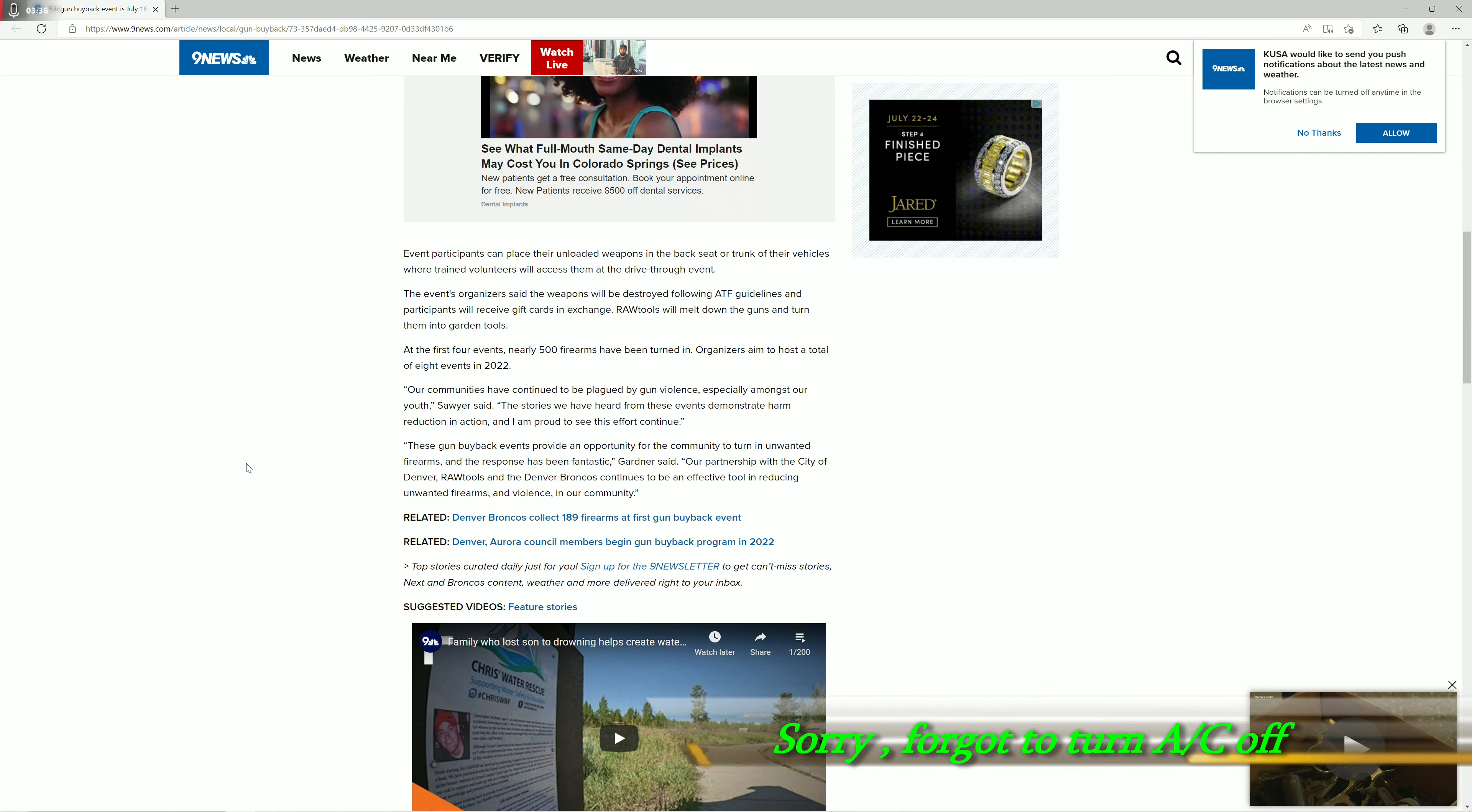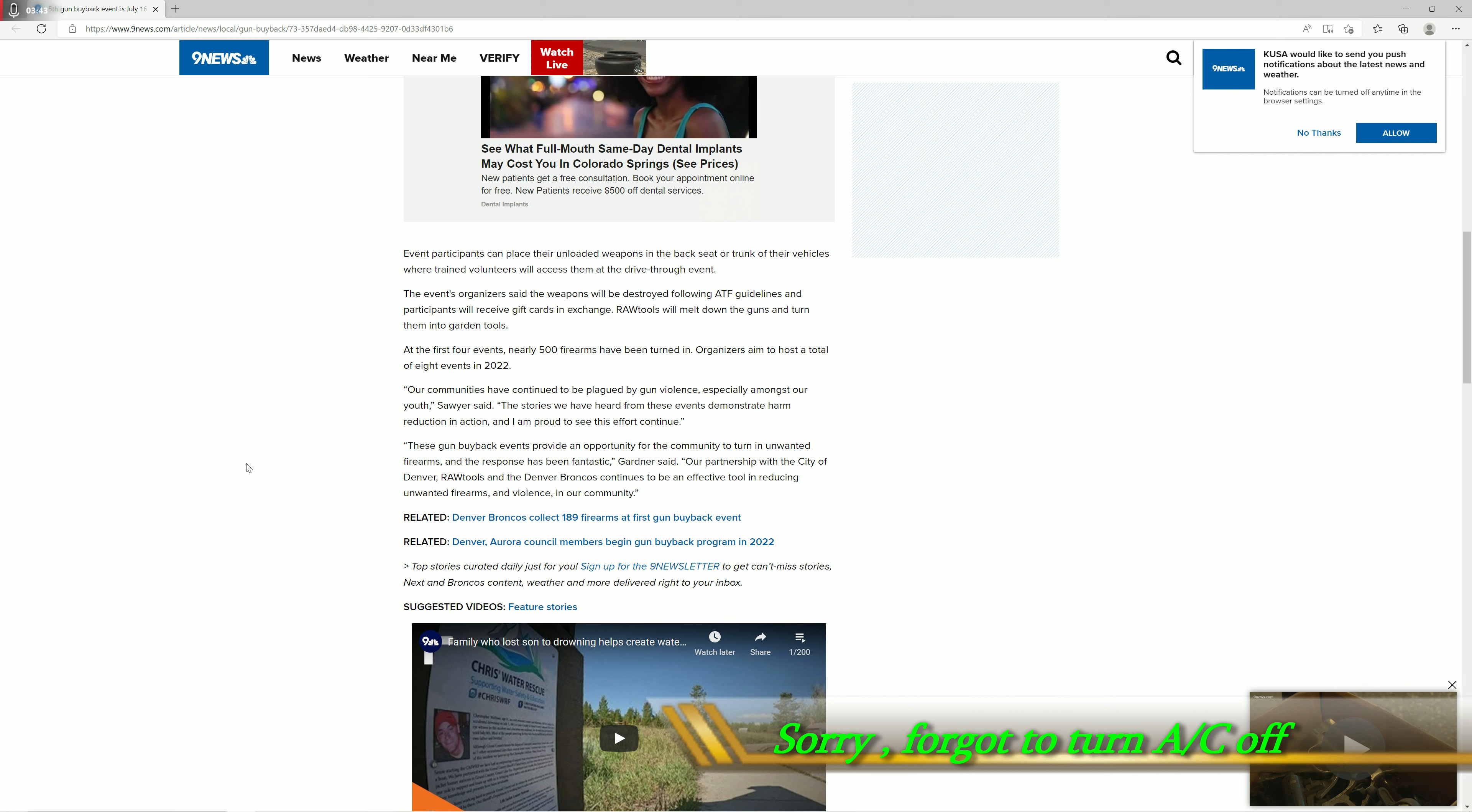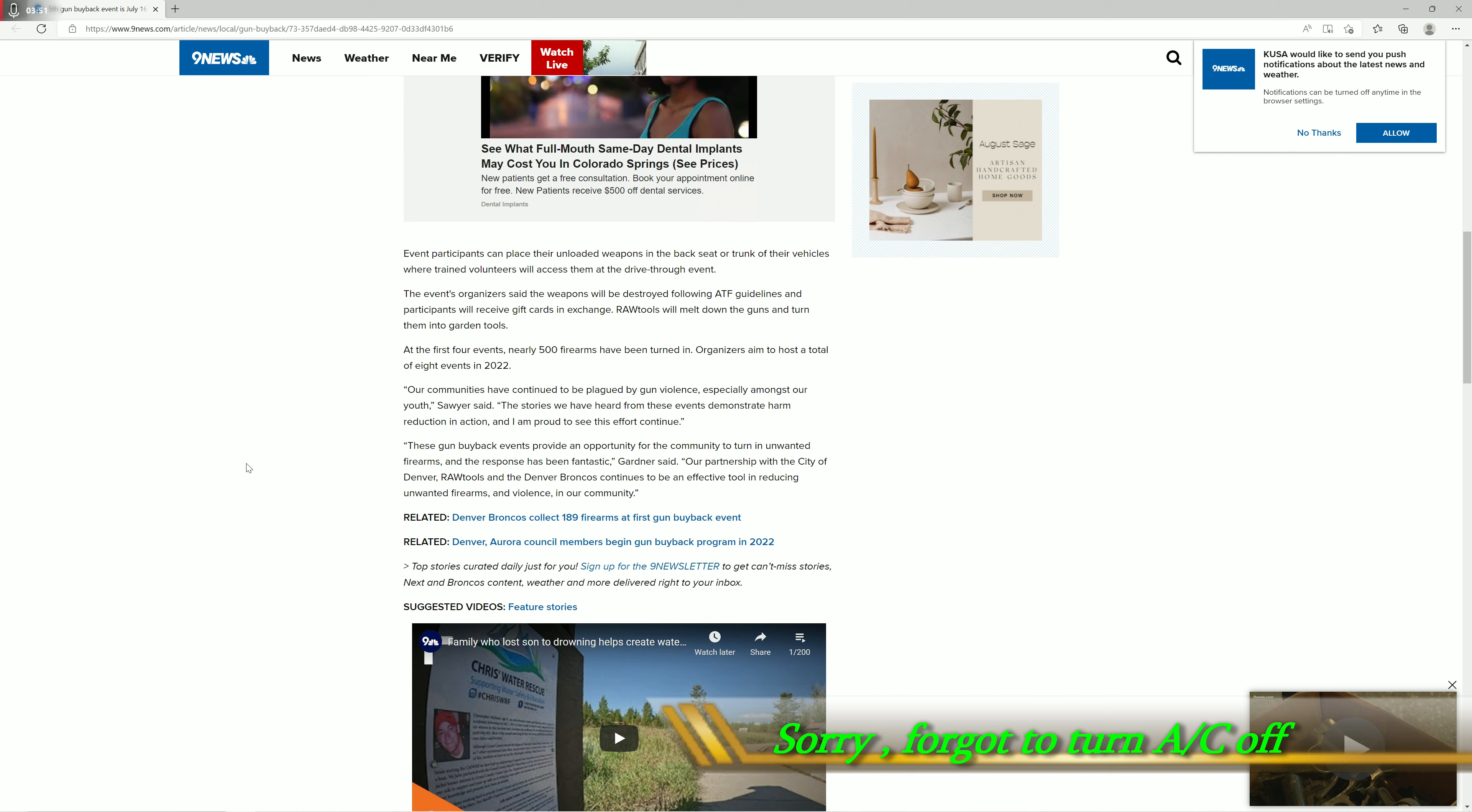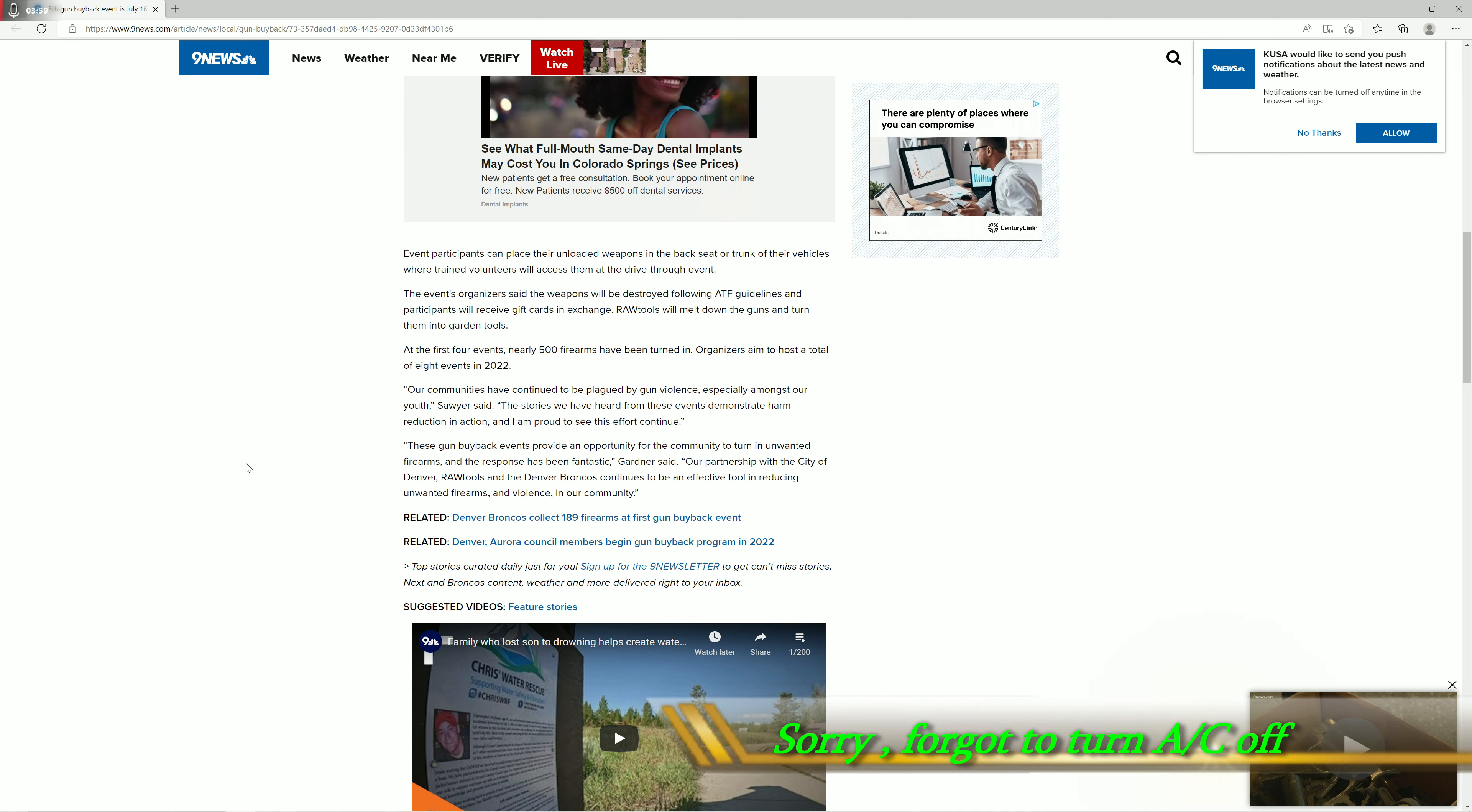They're calling it a gun buyback. They're not buying back your guns, understand that guys. They cannot buy back something that they never originally owned. So it's not a buyback, this is theft. That's what this is. This is voluntary theft. These people who are doing this event, who are giving their guns away, they're allowing the government to steal their guns.